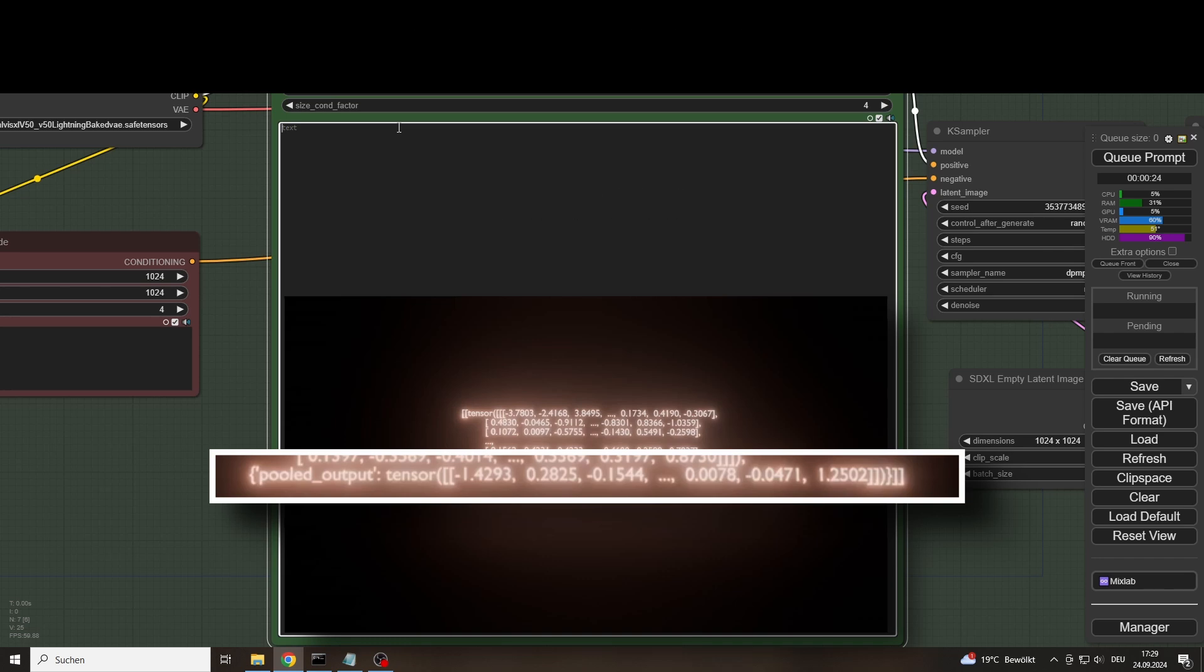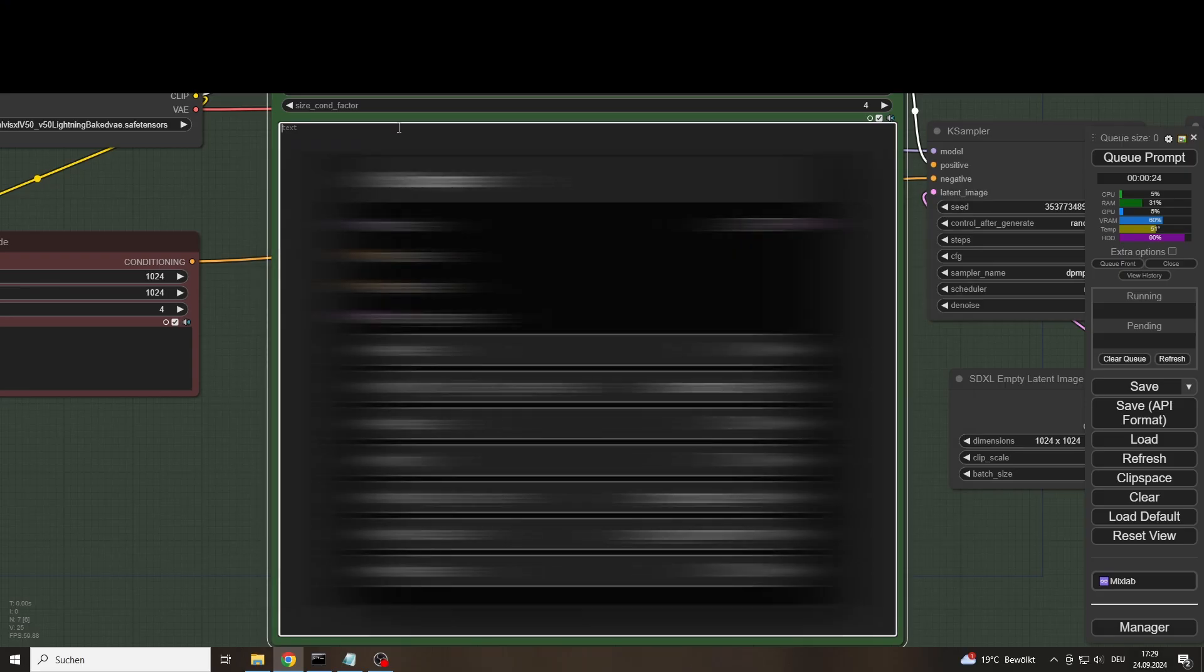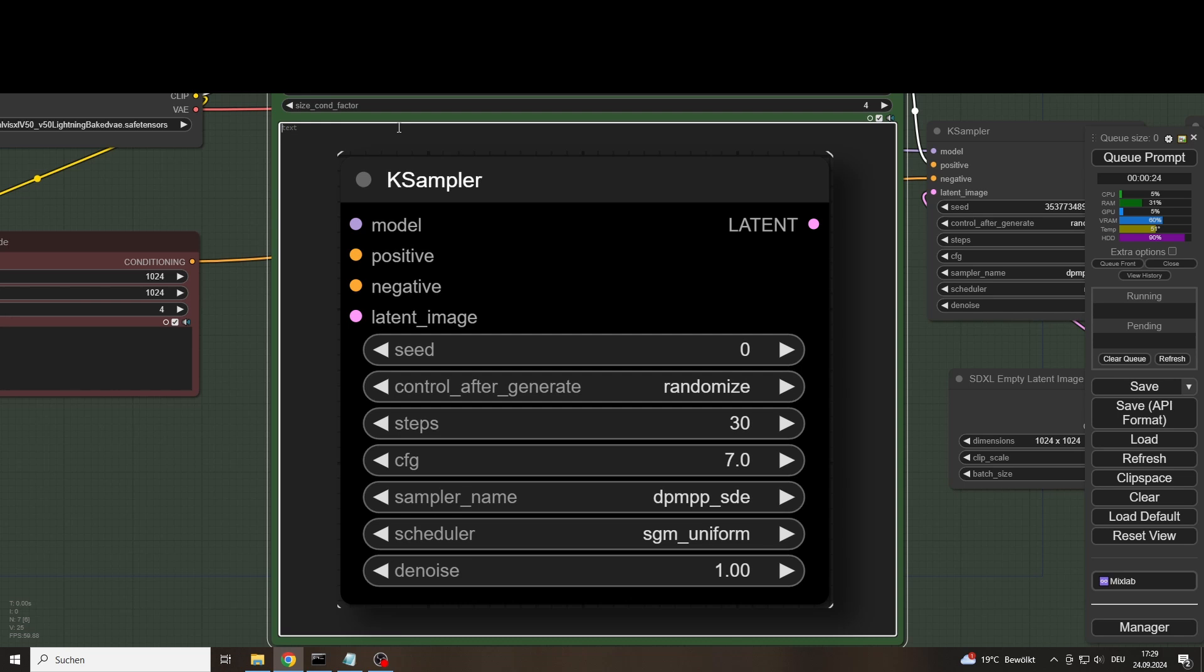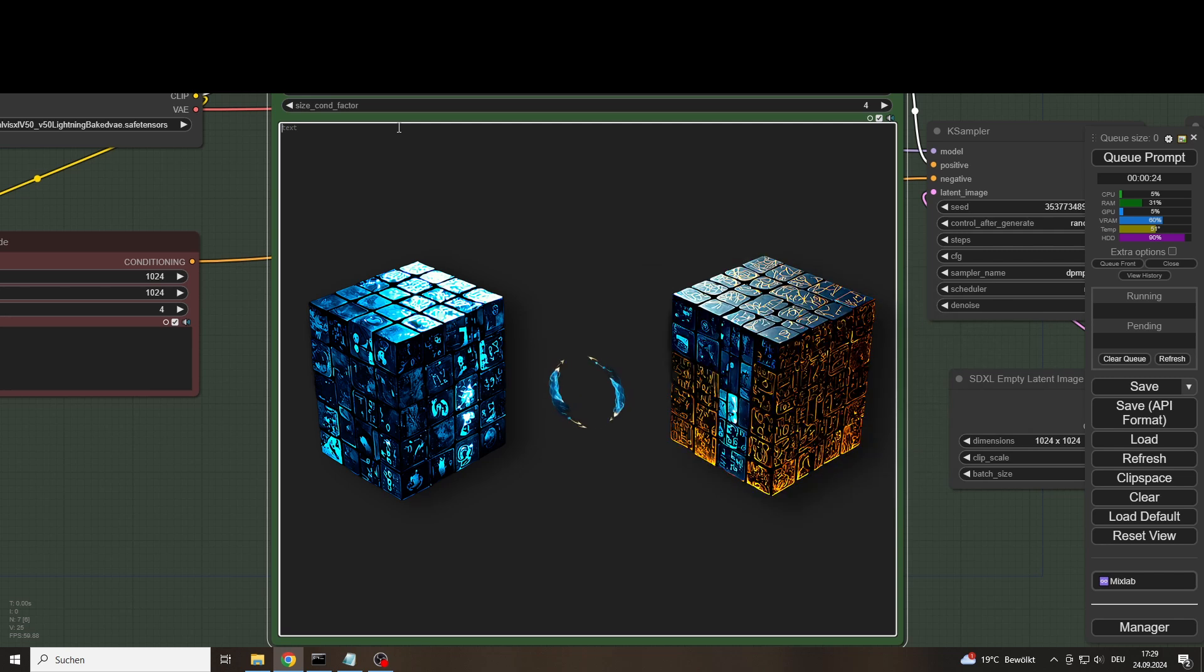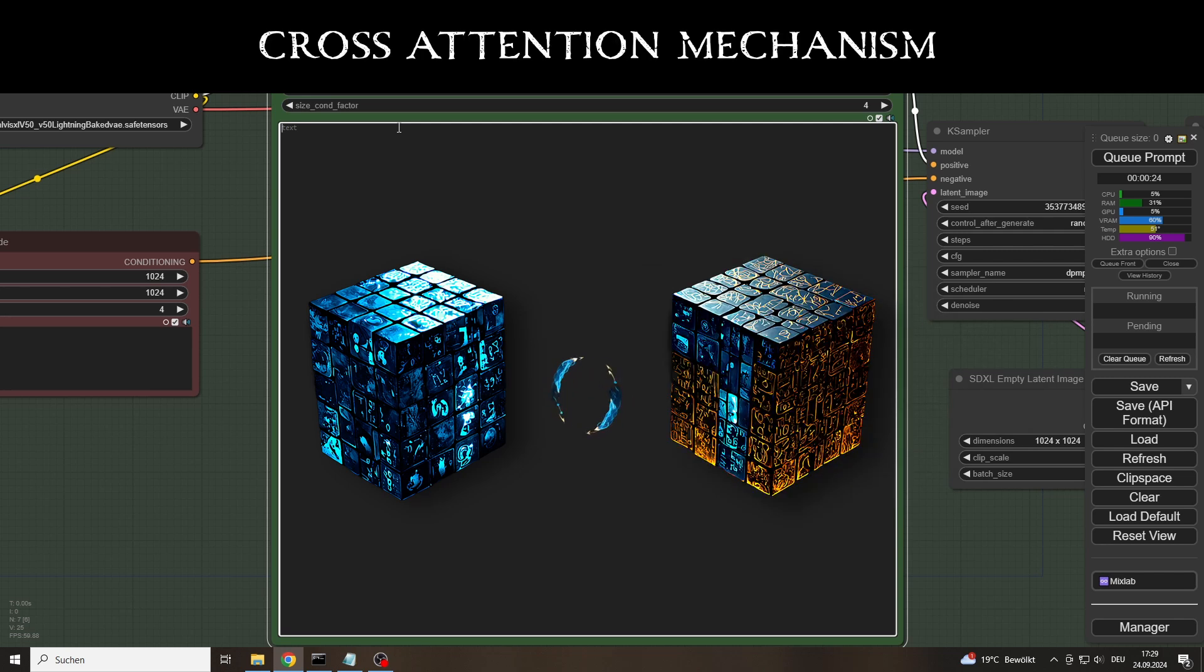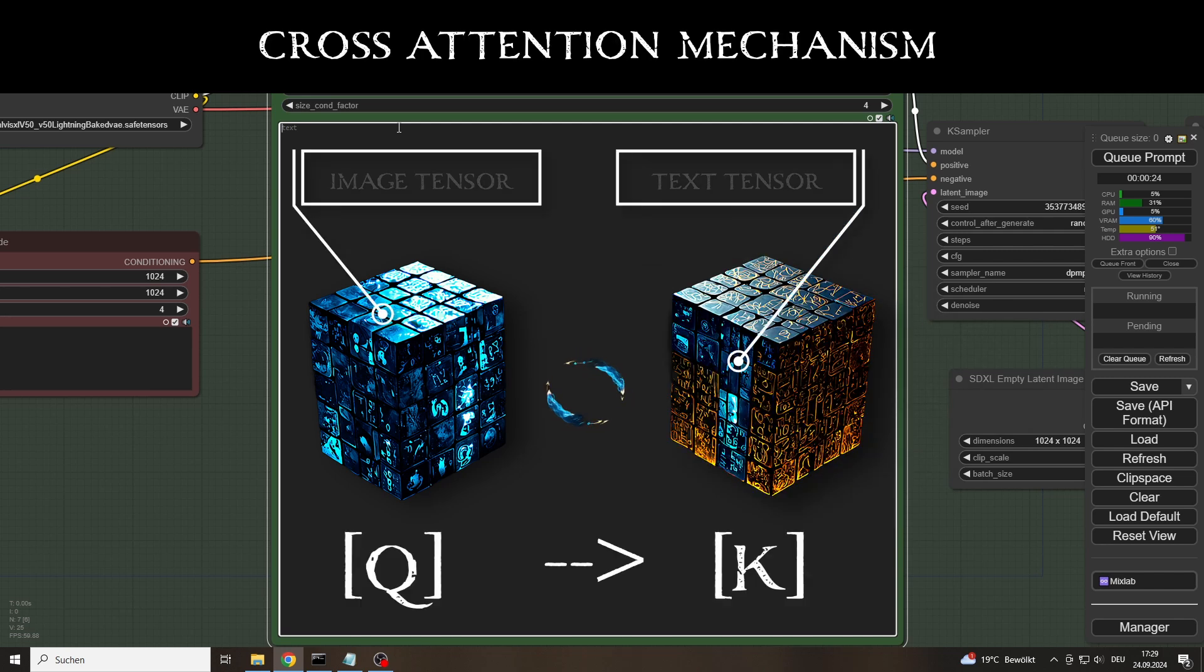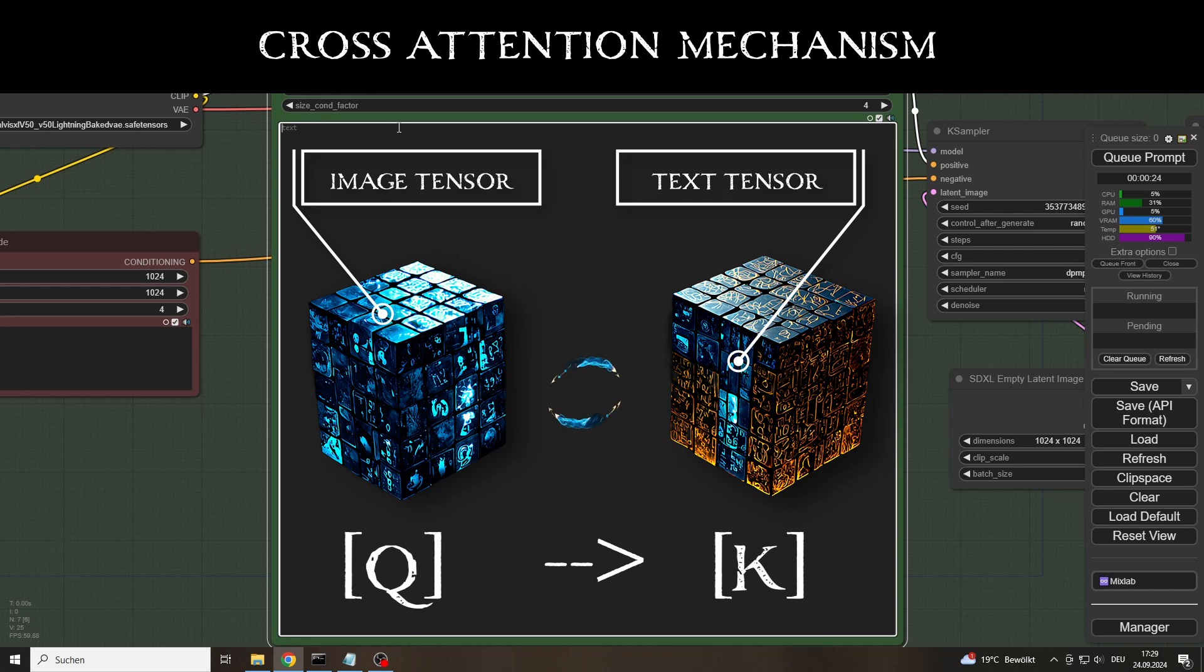If we now jump into the tensor flow, we end up at the K sampler. This was the self-attention mechanism, whose task was to weight the relationships between the tokens, i.e. text components. The next important attention mechanism is cross-attention. Here, the query, key and value queries described above take place between the image and the text tensor.